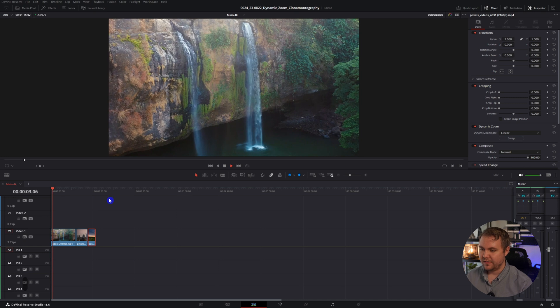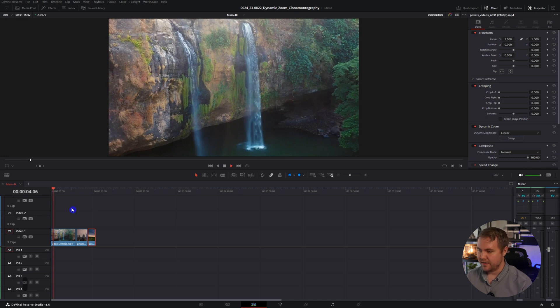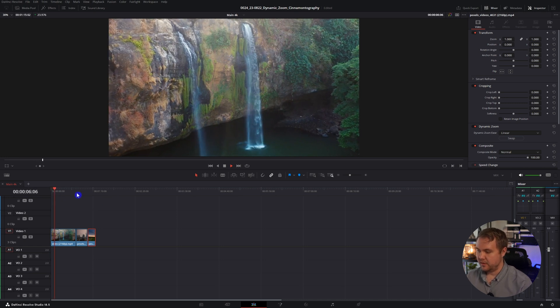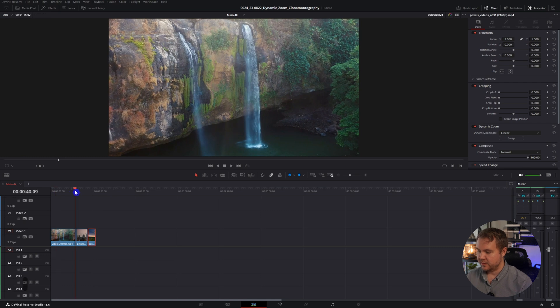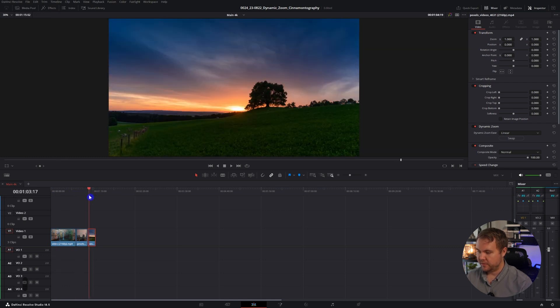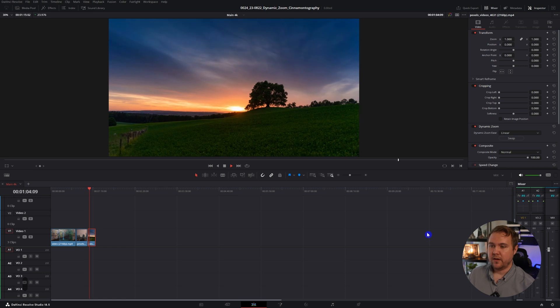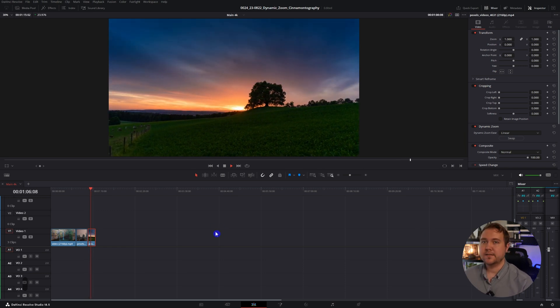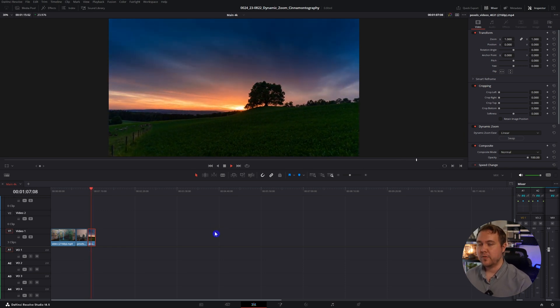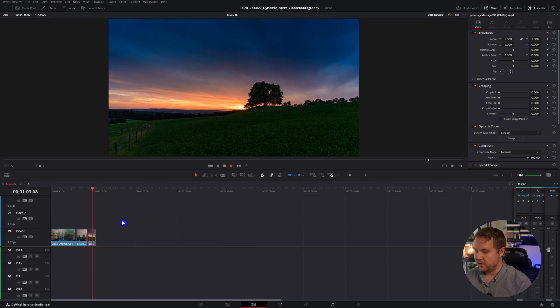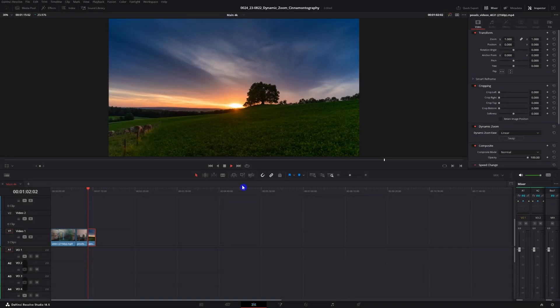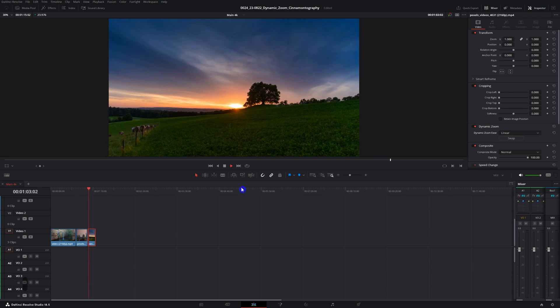It starts zooming from in to out. You'll notice that we're on a longer clip versus the other. So if I was to do it on the shorter clip, you'll notice that it is going a lot faster. That is because it is zooming throughout the entire duration of the video. However, it's only zooming out. To change this, you'll just hit swap, and now it's going to zoom in.